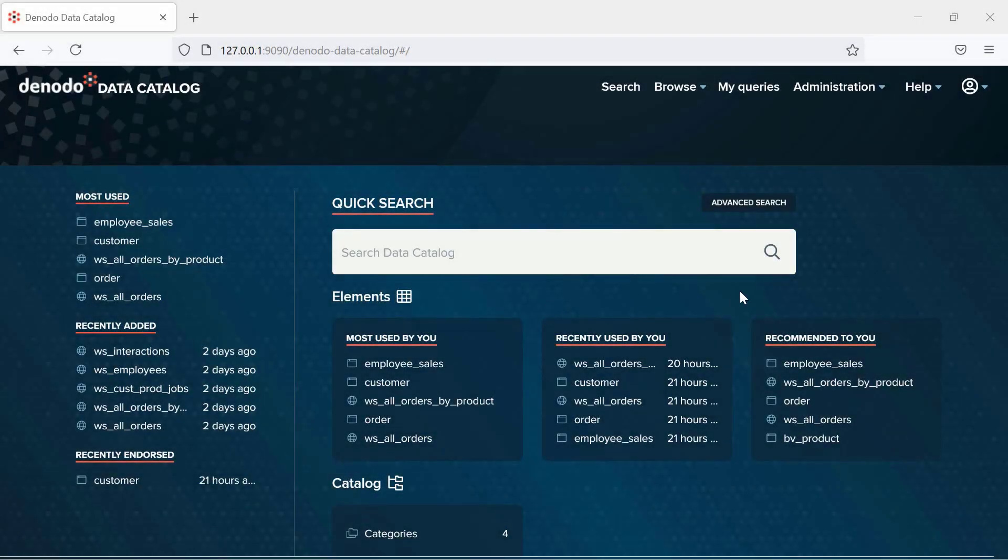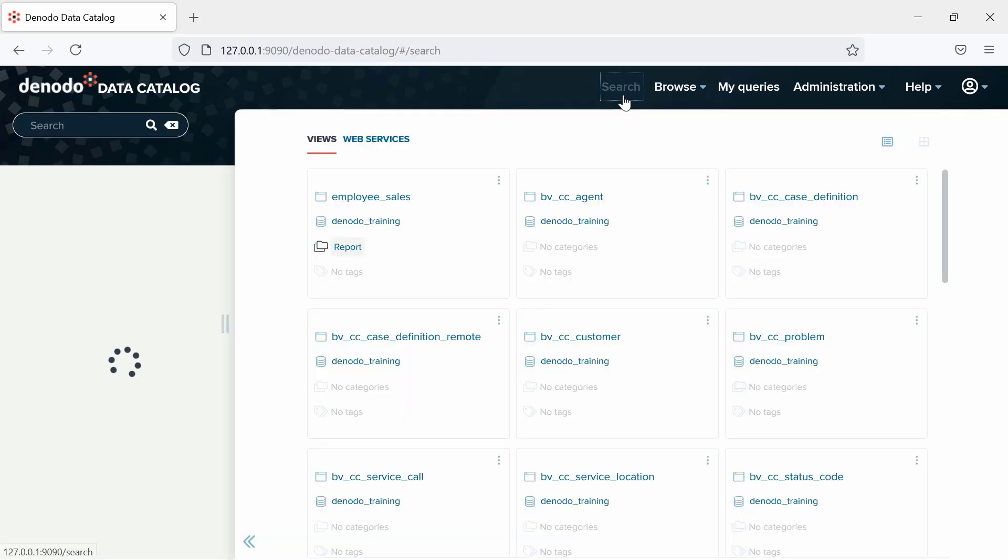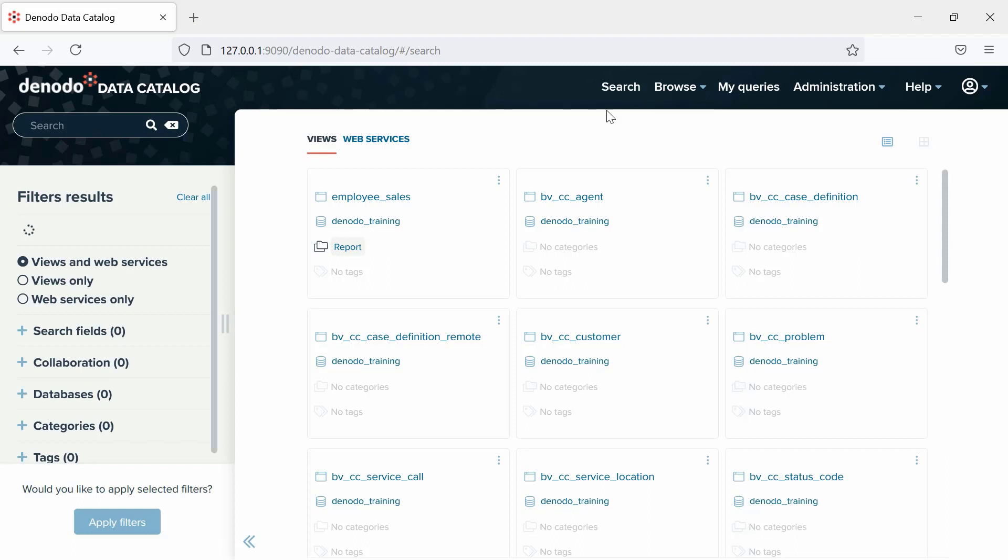For the metadata search, you can refine your results by applying some of the available filtering options under the Filter Results section, such as the element type to select which types of elements you want to see in the results.